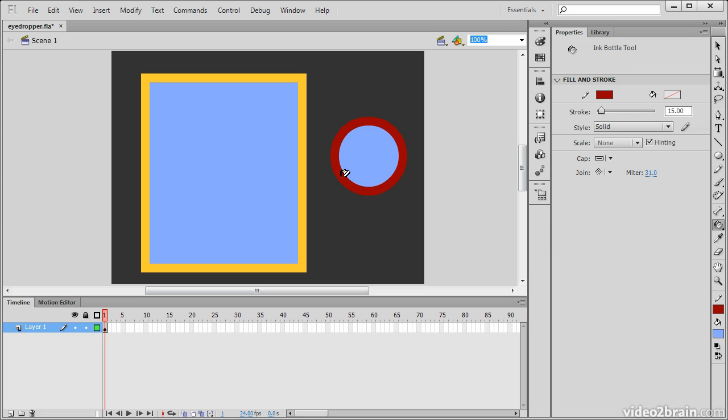If I click, it turns into what appears to be a little ink bottle. Also, my stroke in the properties inspector has changed to match that.